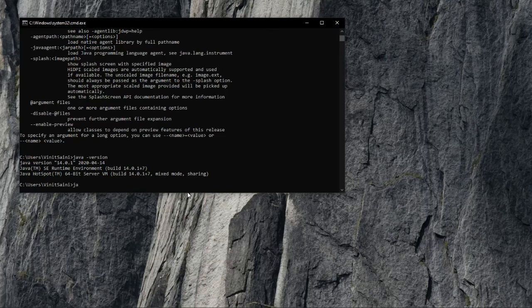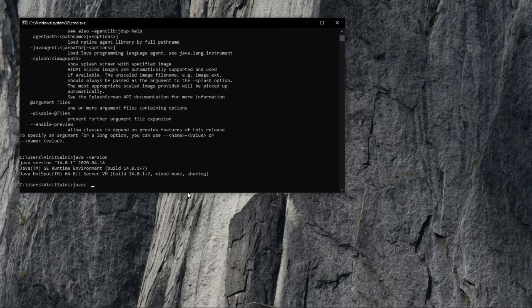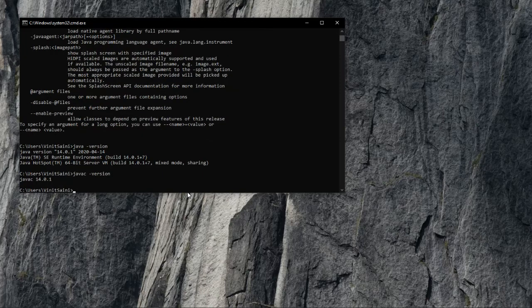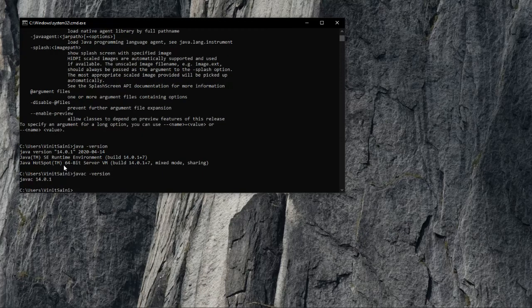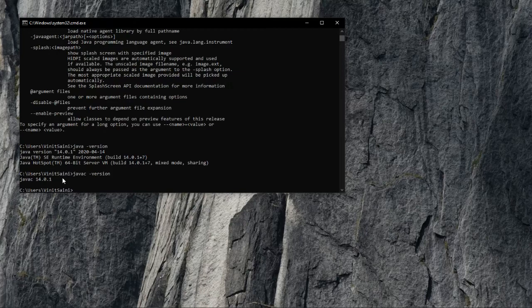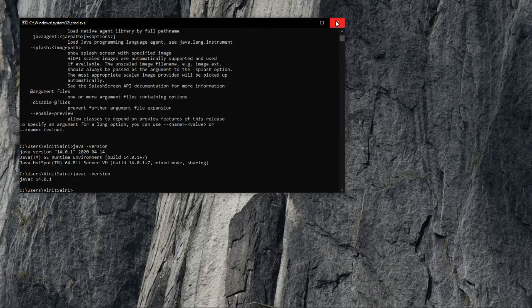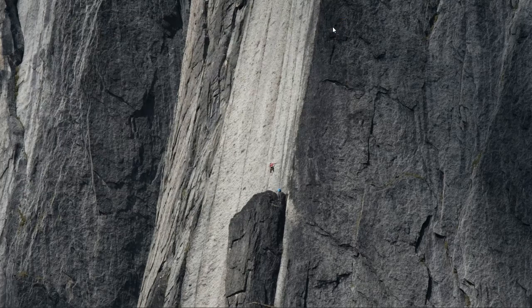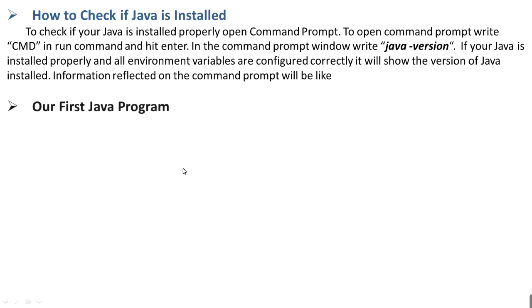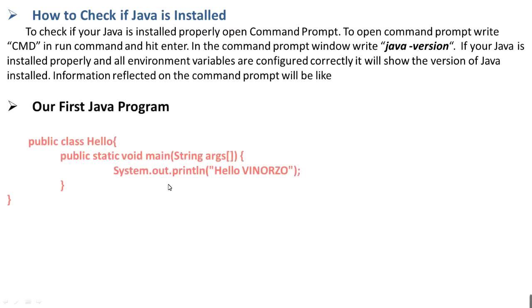See, it is responding. This is the compiler version. And now our first Java program. This is our Java program and now we will open Notepad.